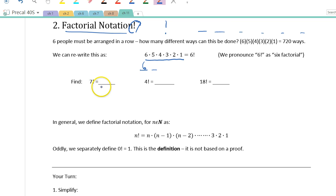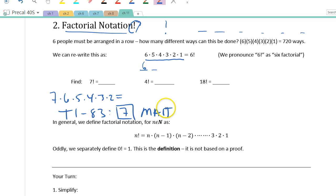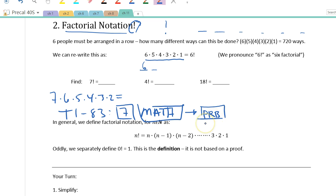Let's do 7 factorial. You can either calculate 7 × 6 × 5 × 4 × 3 × 2 on your calculator, or find the factorial button. On the TI-83, type the 7 first, then press the Math button, move right to the probability menu, and pick option number 4. That's the sequence — a bit of a pain. 7 factorial should give you 5,040.